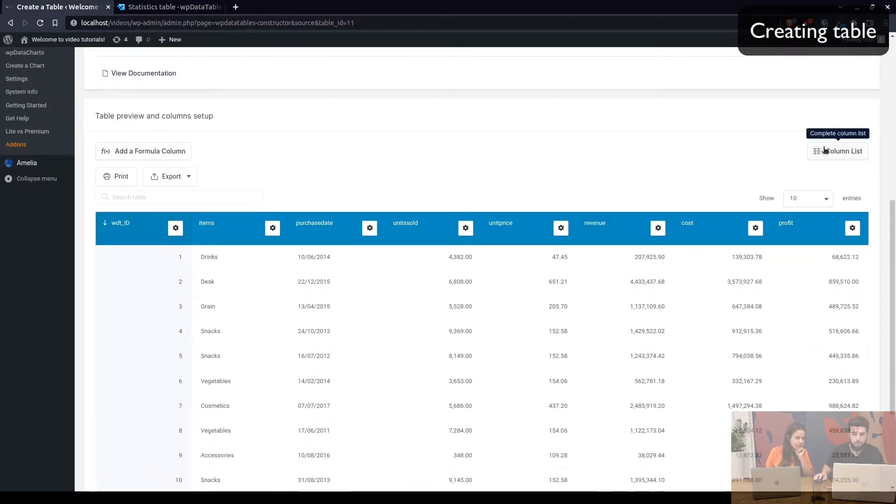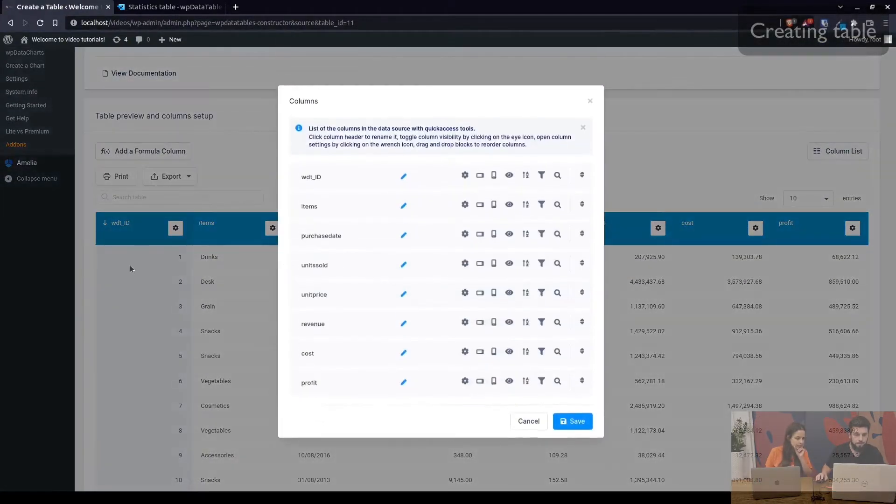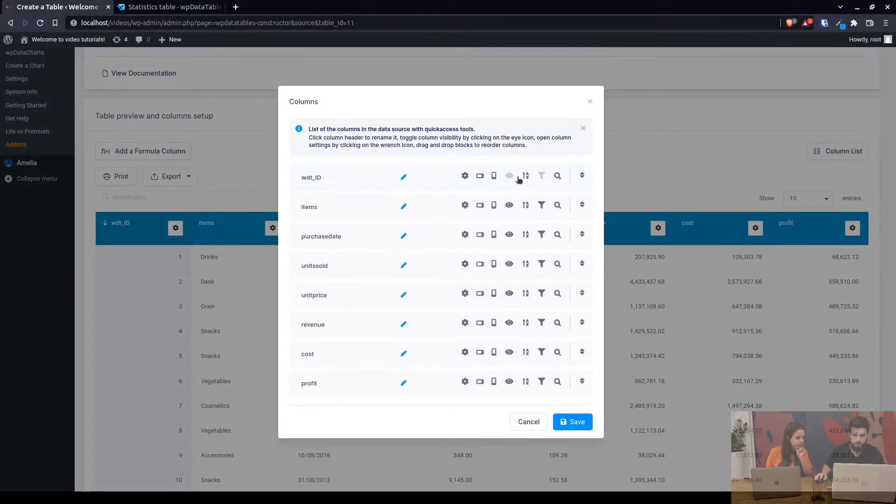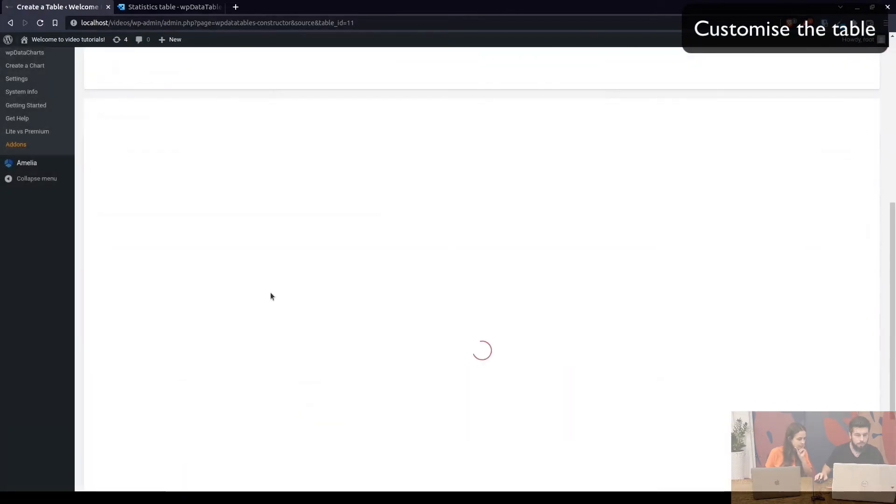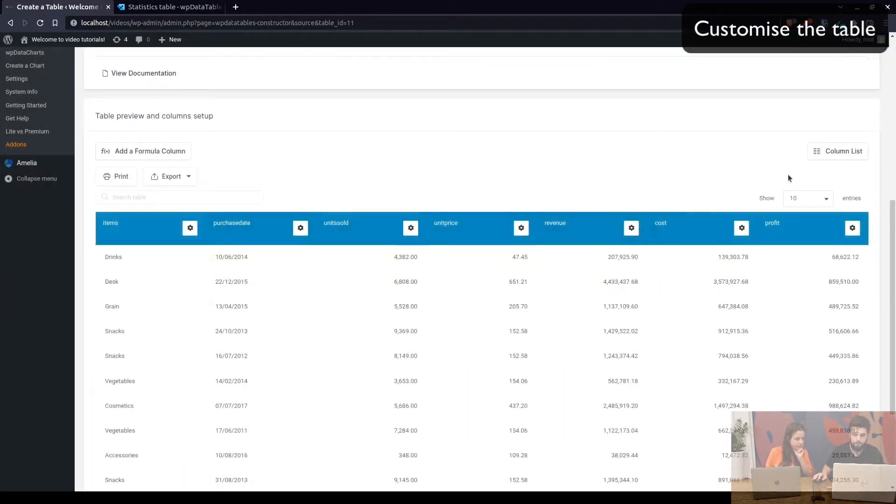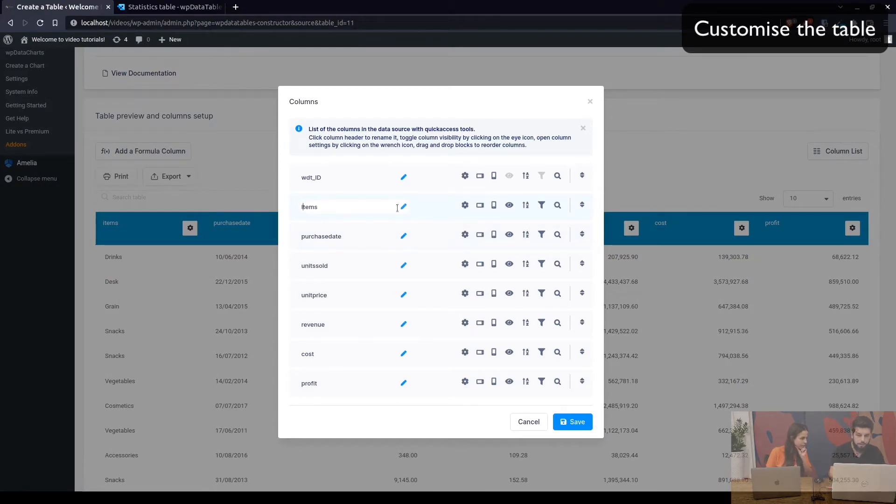So what we need to do here is first hide the WDT underscore ID. It doesn't have to be a filterable column so it only shows the items the purchase date and stuff like that. So as you can see these are all pulled from the database so they're all lowercase no spaces we can change that in here.